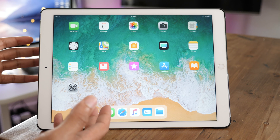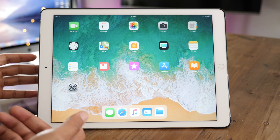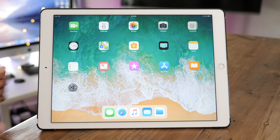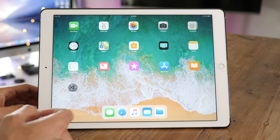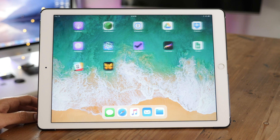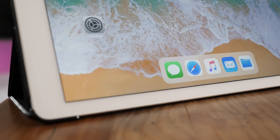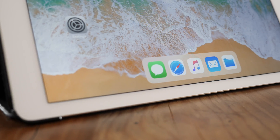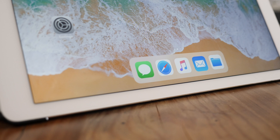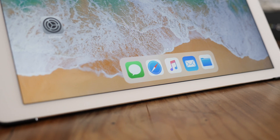The iPad dock in iOS 11 is one of my favorite new features to come in Apple's new software update. It really does change the way you use your iPad, and we're going to talk about it right now.